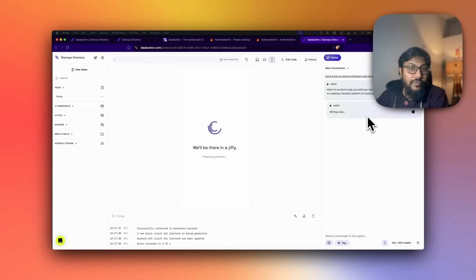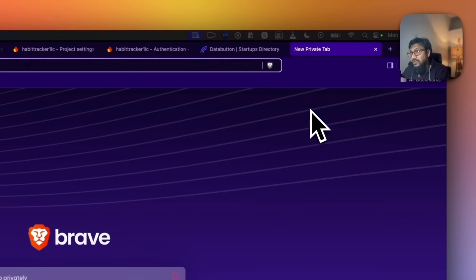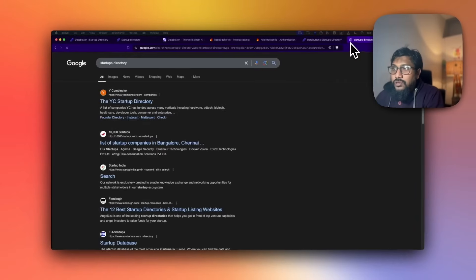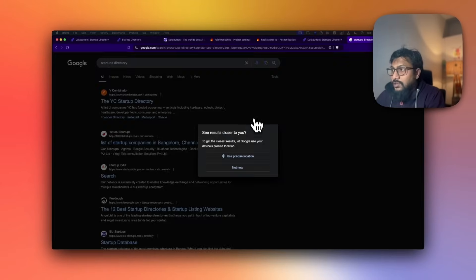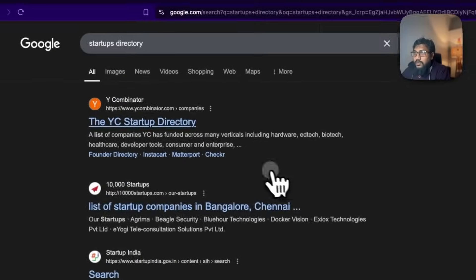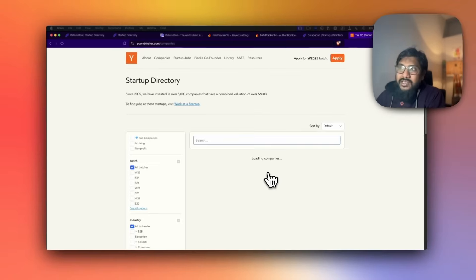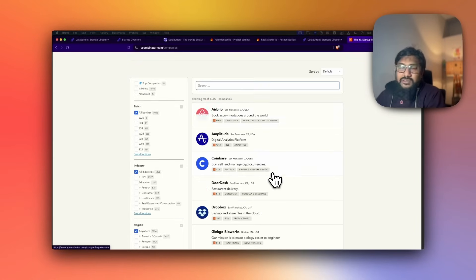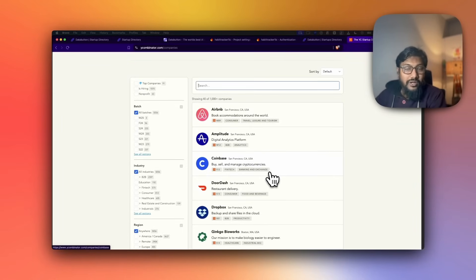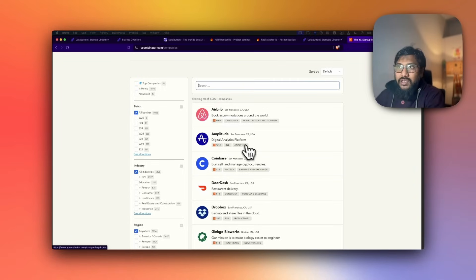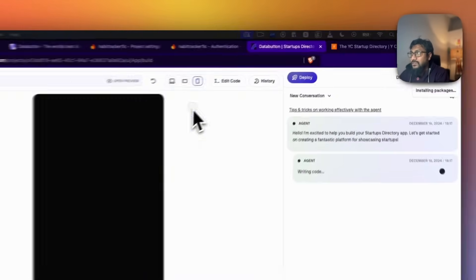If you see a startups directory, it would look something like this — a YC directory. General directories let you list your company, search for companies, and each company has certain attributes. This is almost exactly what we are trying to design here.